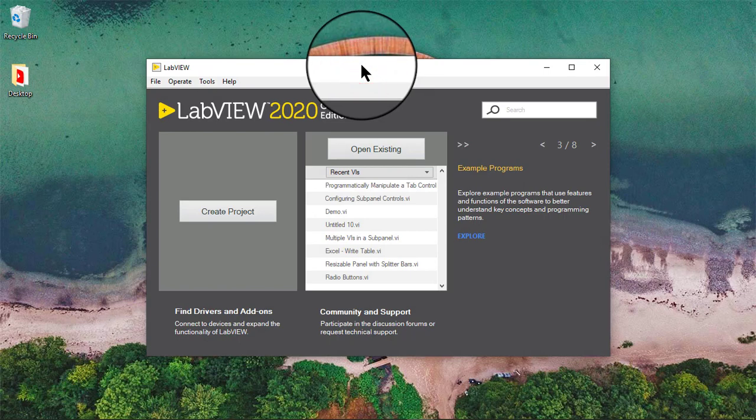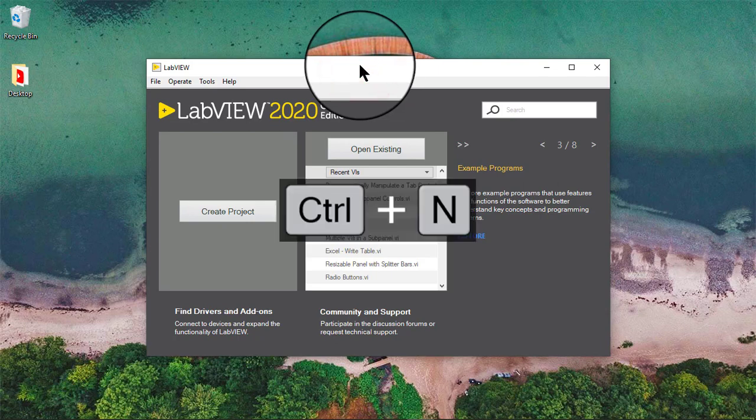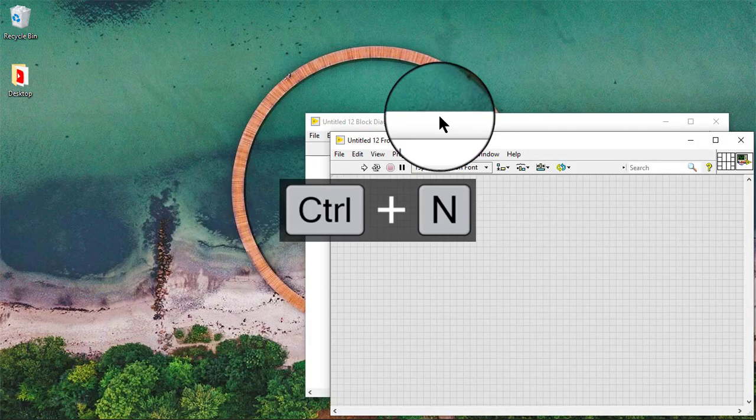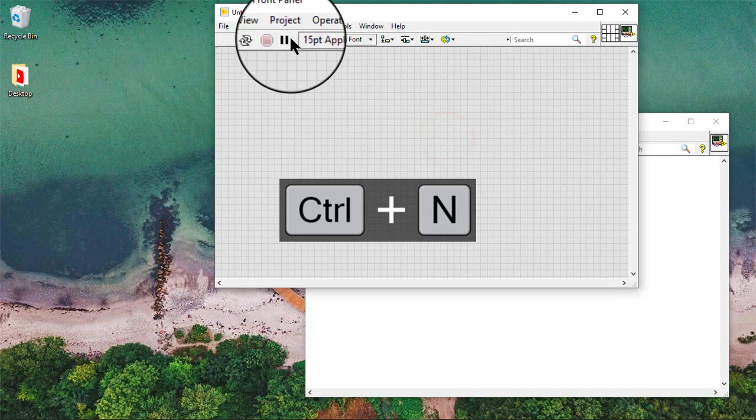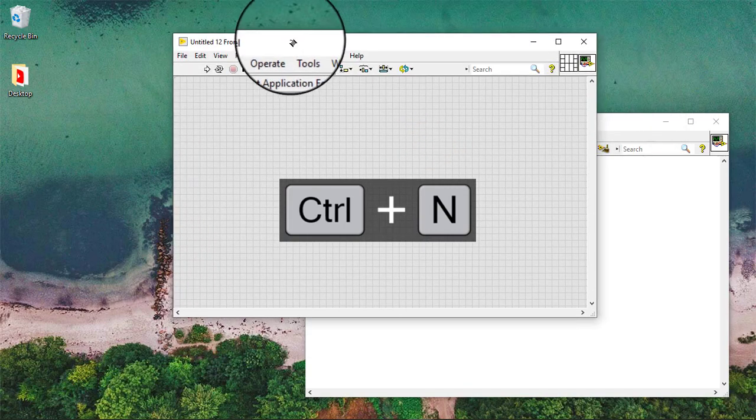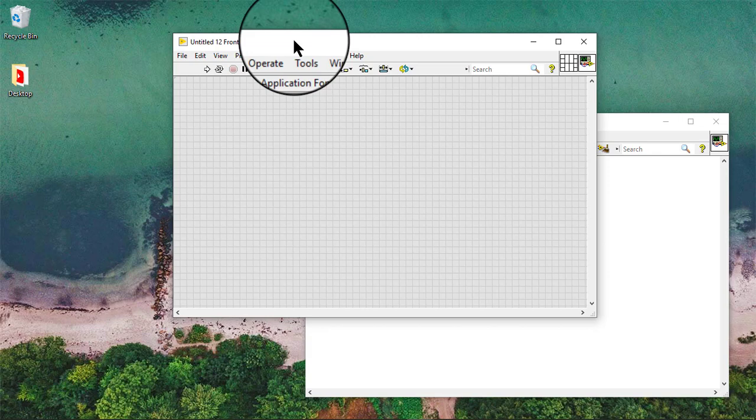In this video, we will learn how to make a control visible on all pages of a tab control. We can add a control to multiple pages of a tab control that will be visible on all the pages. Follow these steps to add a control to multiple pages of a tab control.